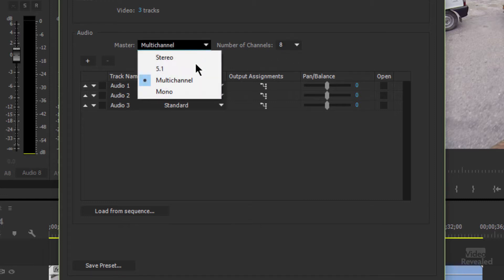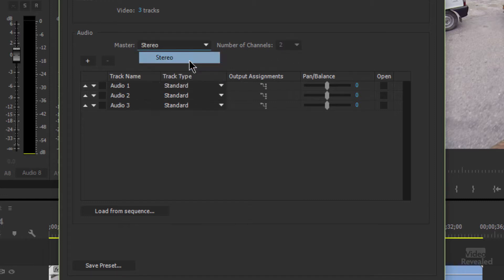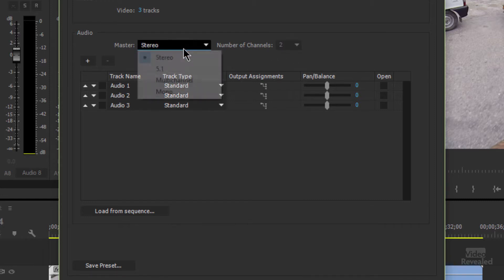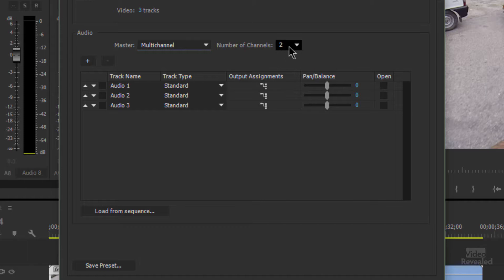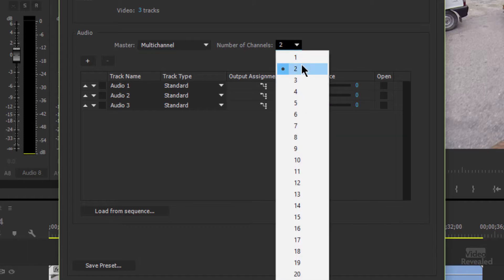Even if you normally choose stereo, a good tip is to leave it on multi-channel and make it two. The reason that's important is you can go back and change that from 2 to 32 or anything in between after the fact.